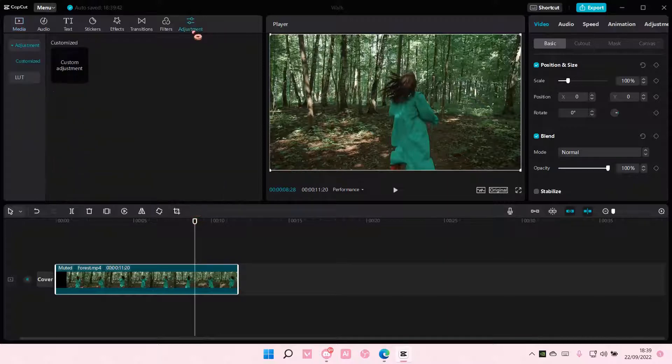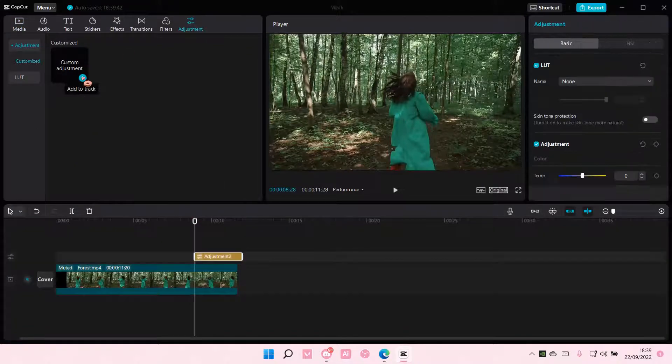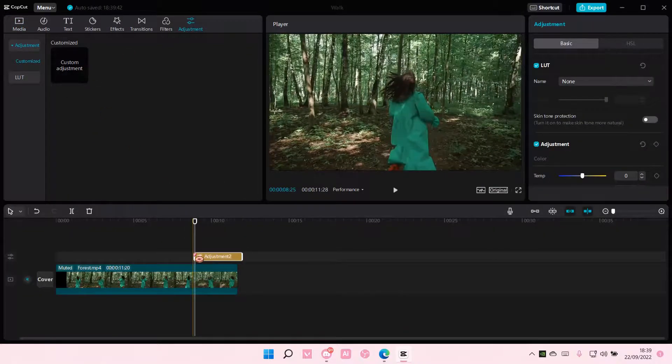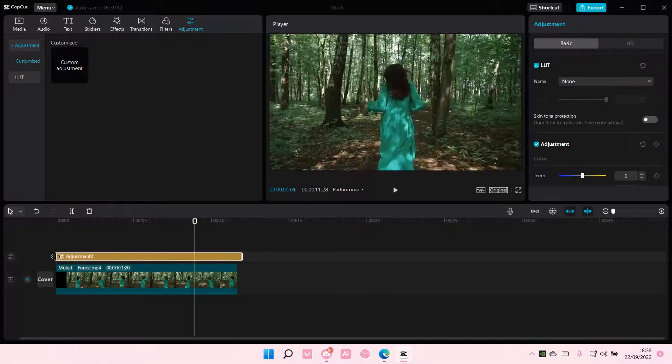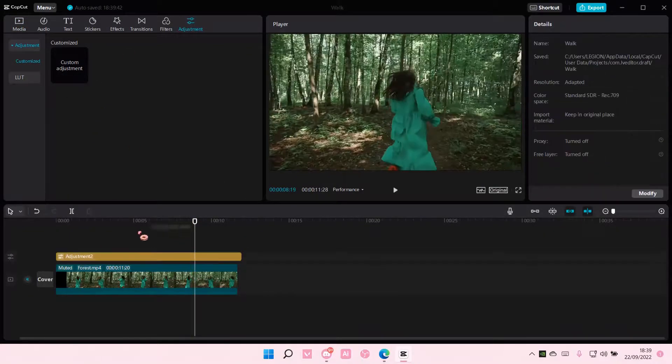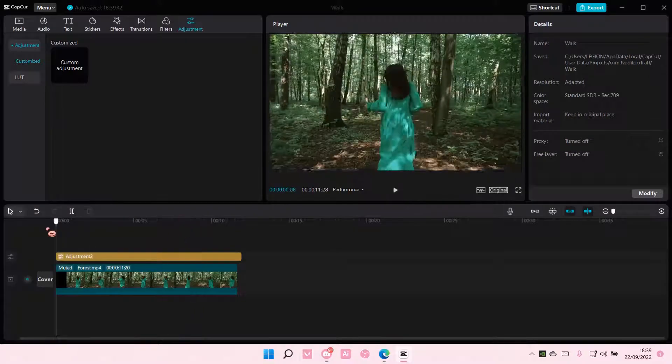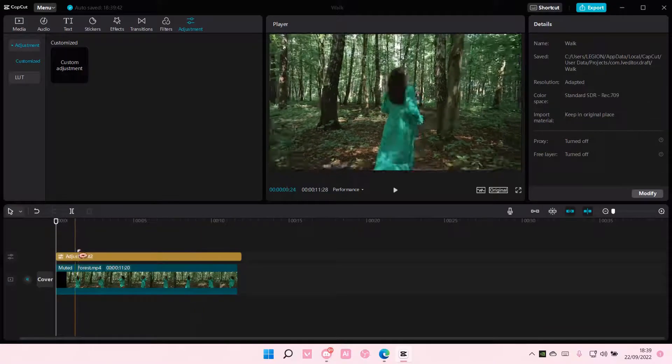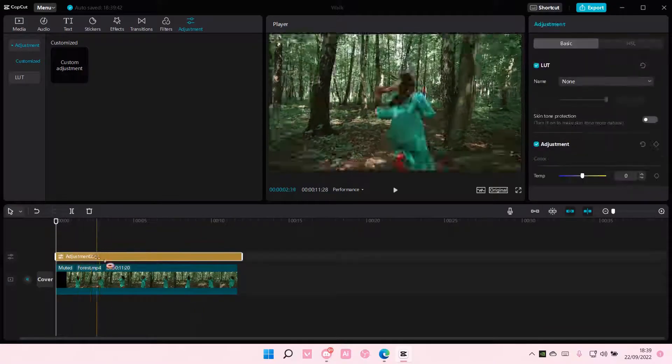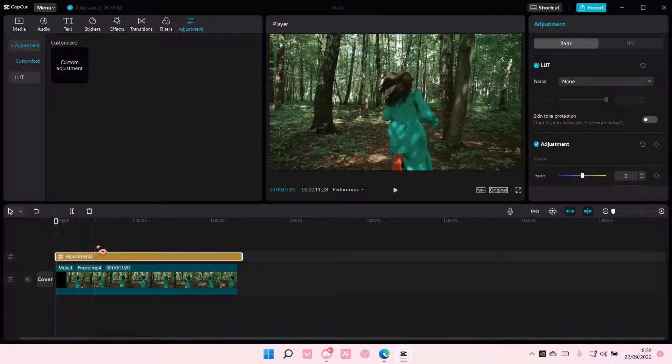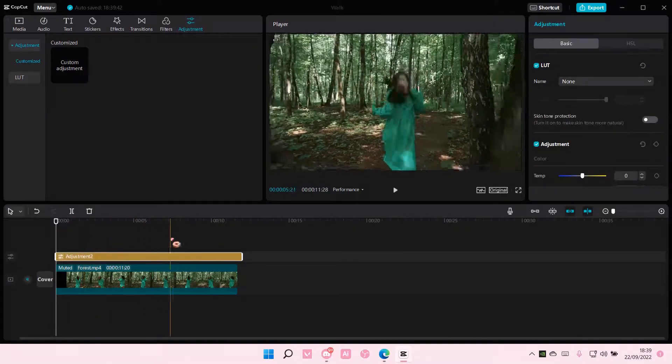So go to Adjustment here and select Custom Adjustment. It won't go to your video straight away. It's just going to be on this adjustment place right here.